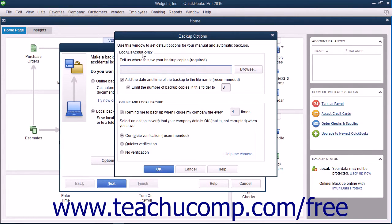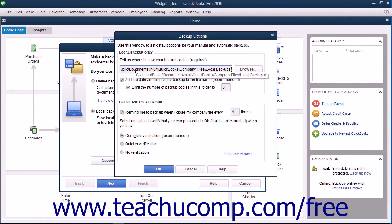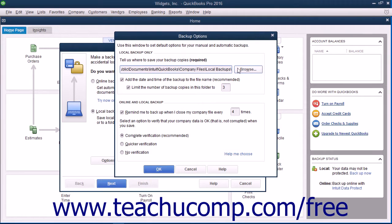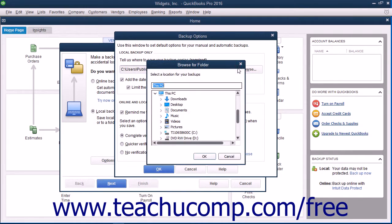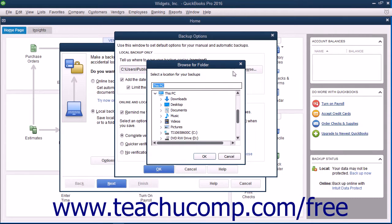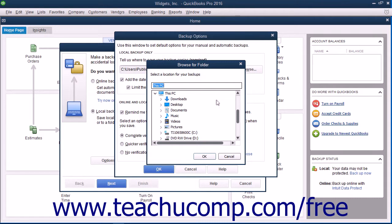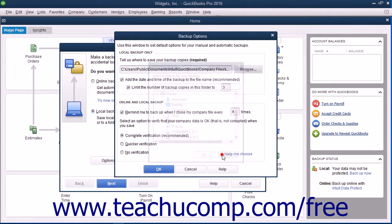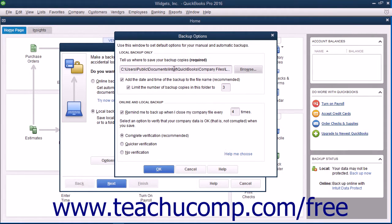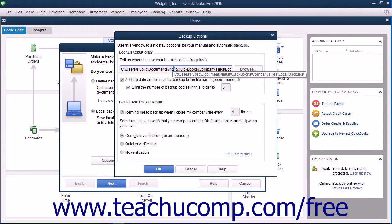In the Local Backup Only section, enter the pathway or folder directory where you want to save the backup copy. You can click the Browse button to open a Browse for Folder dialog box that allows you to visually select the location into which you want to save the backup copy. After you have selected the folder or drive, click the OK button to close the dialog box. Your selection will then appear within the Tell Us Where to Save Your Backup Copies Required field.